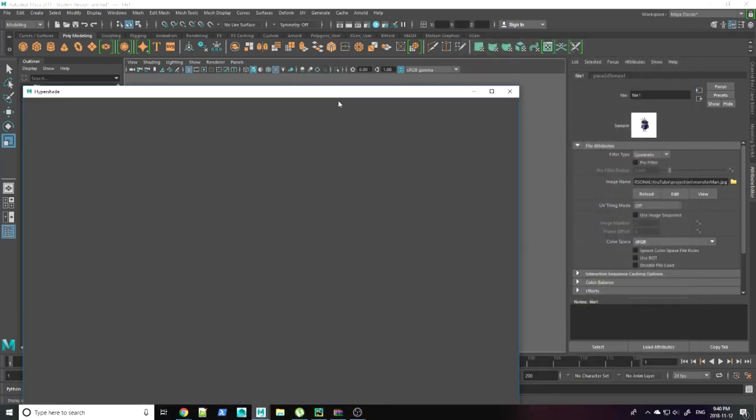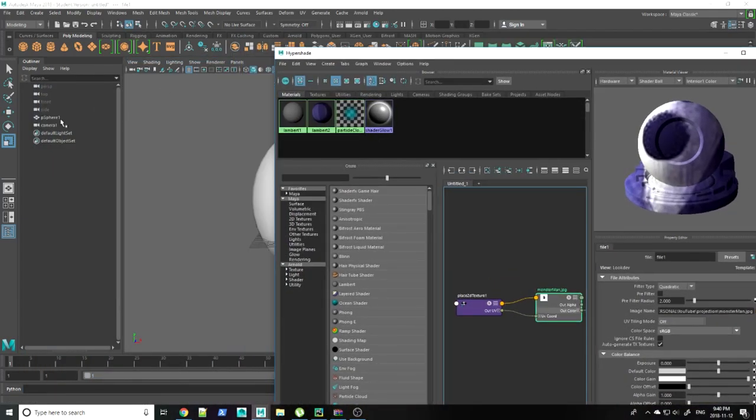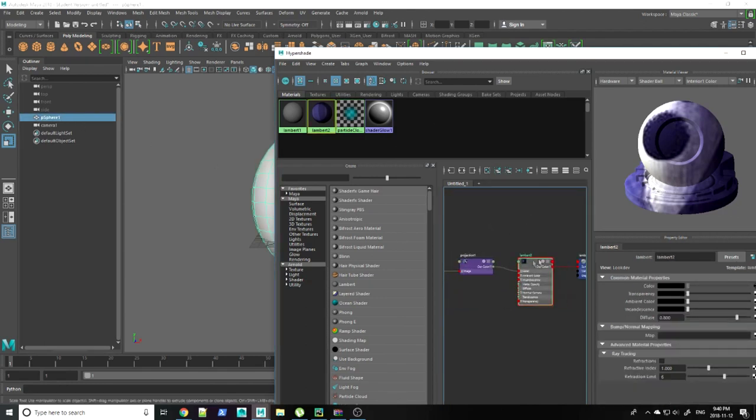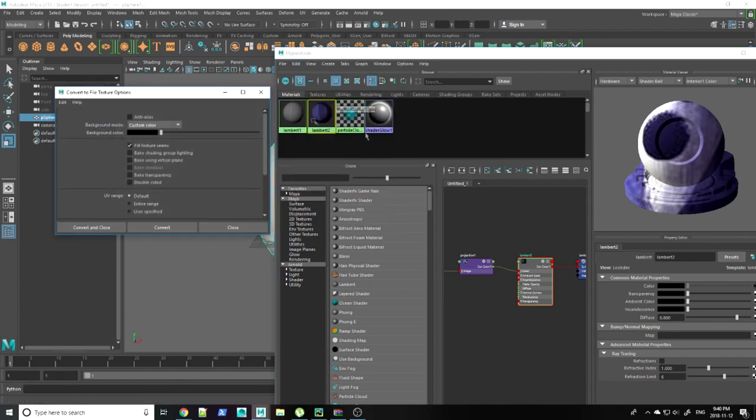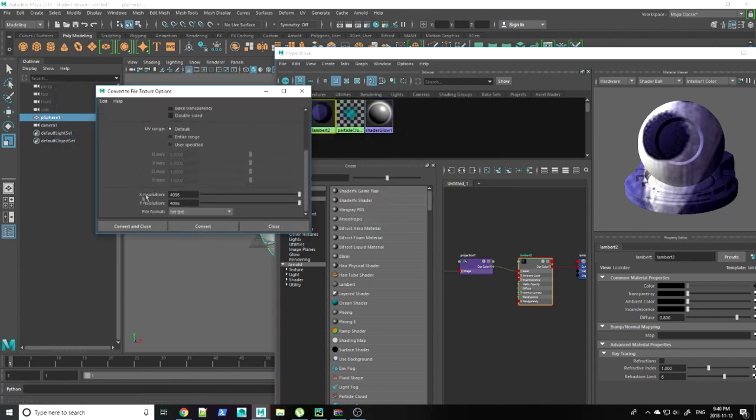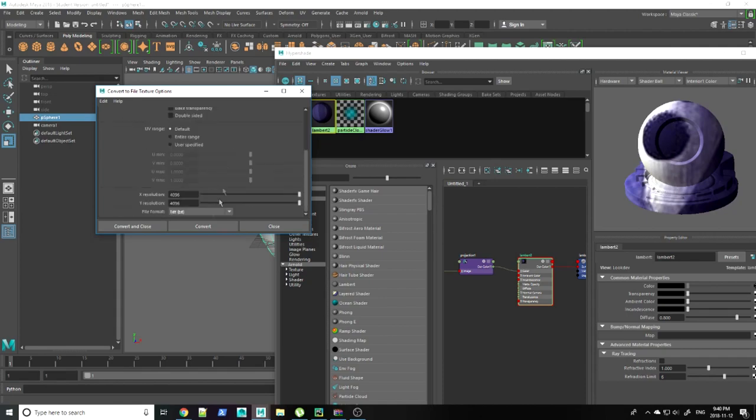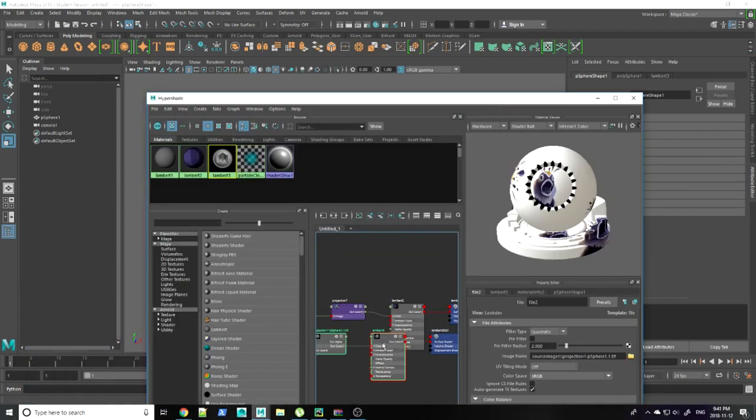To bake your textures, select your object and the shader it's assigned on. Then go to edit, convert to file texture. The first time you'll have to change your resolution. It's set to really low by default. Check your file format that it's set to the one you want. Then just convert.